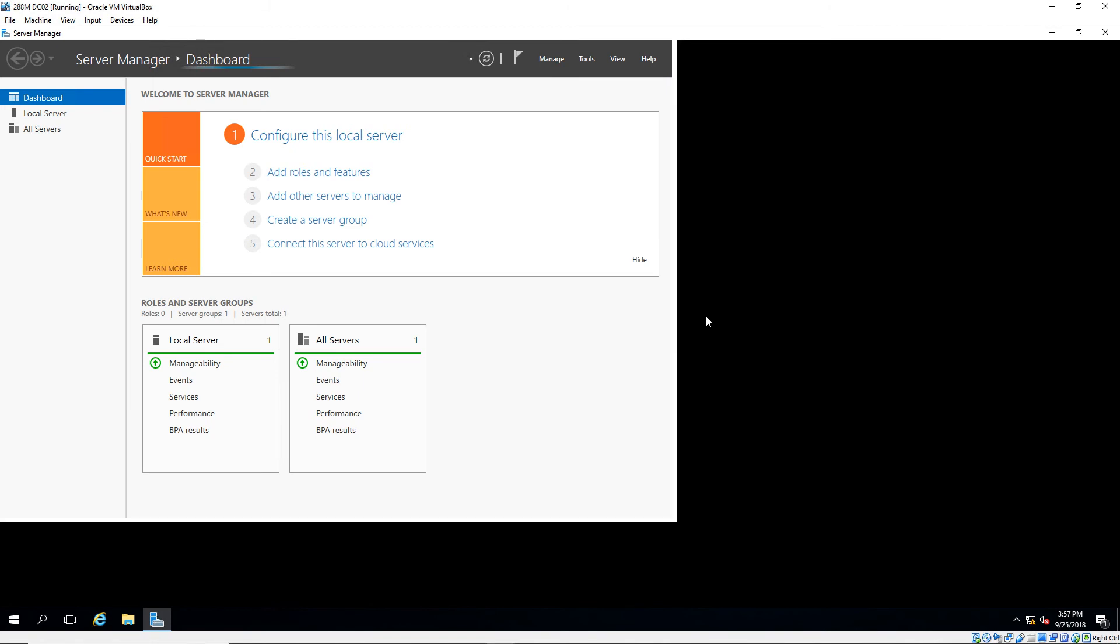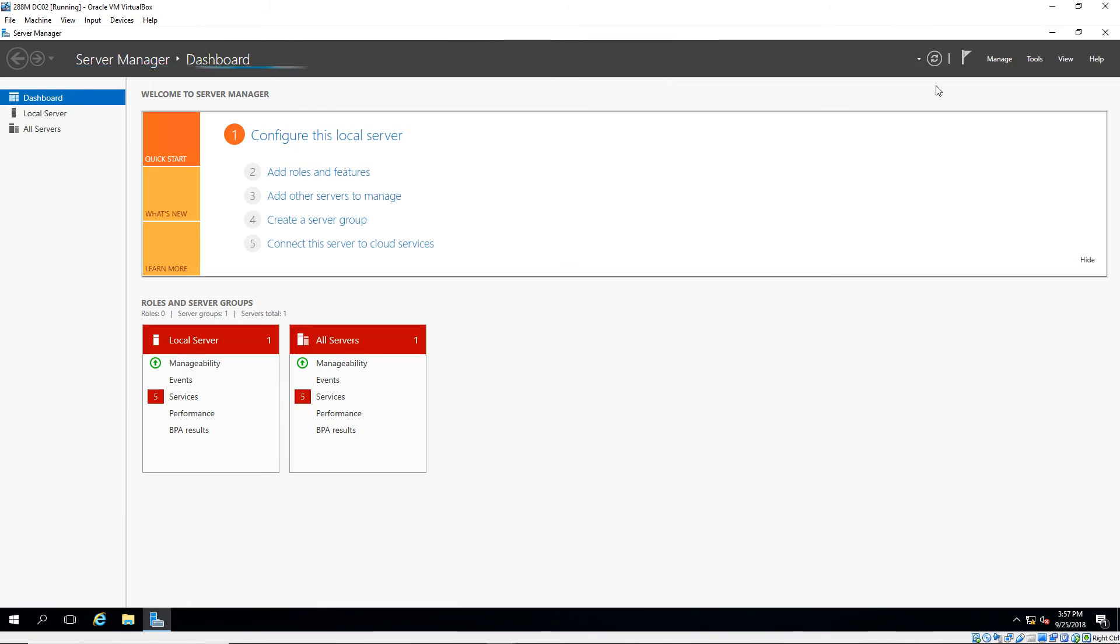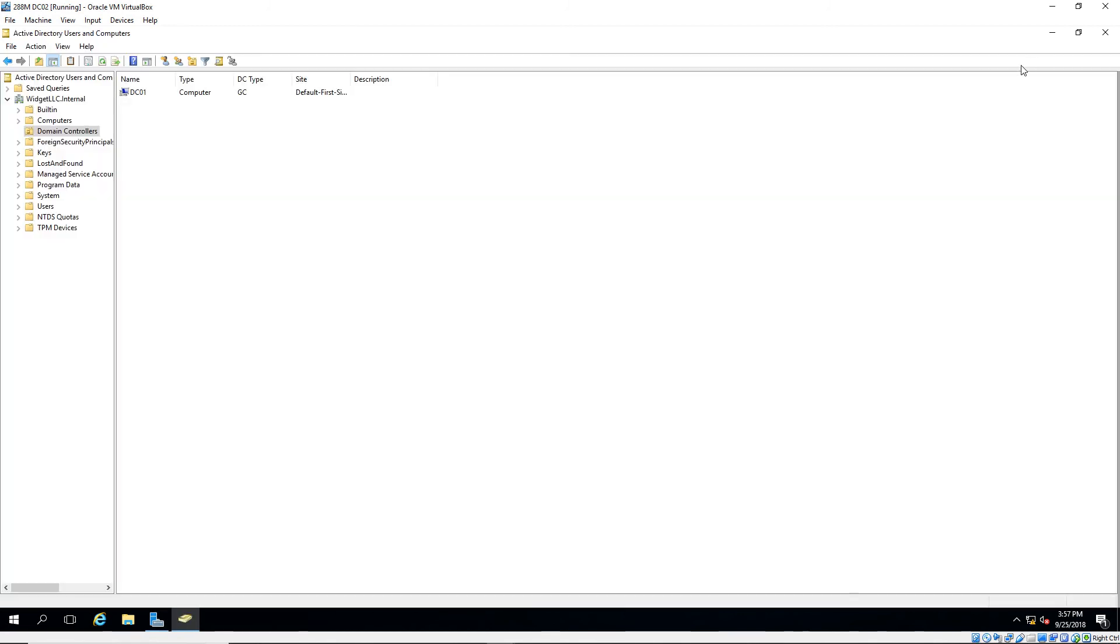And we are logged back in. Let's go to the Tools menu. And when we open up our domain controllers and Active Directory Users and Computers, we can see DC02 is now gone.